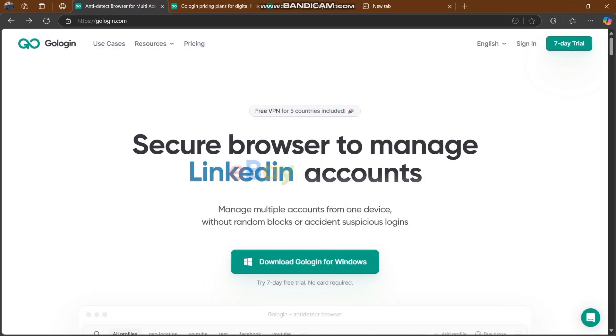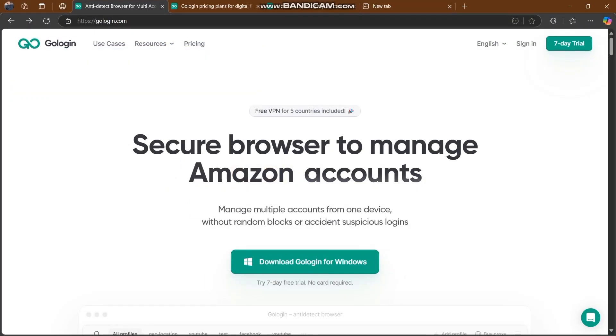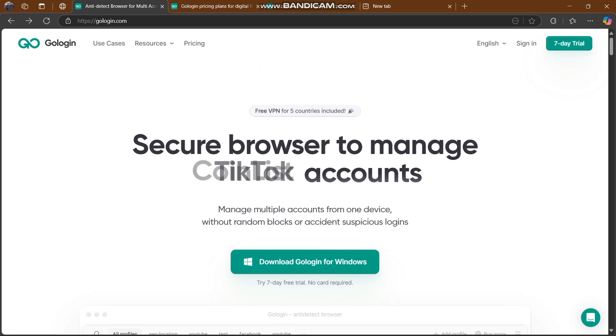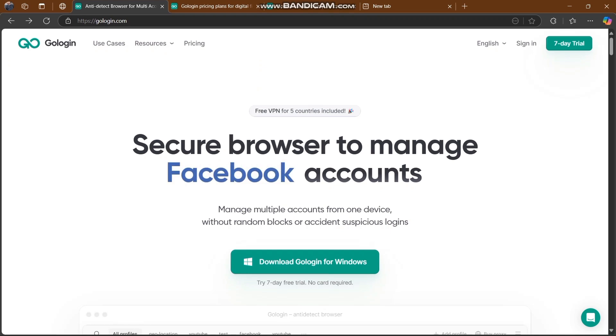What's up community, welcome back to my YouTube channel with another video. Today's video is about the GoLogin platform that is going to change your life forever.